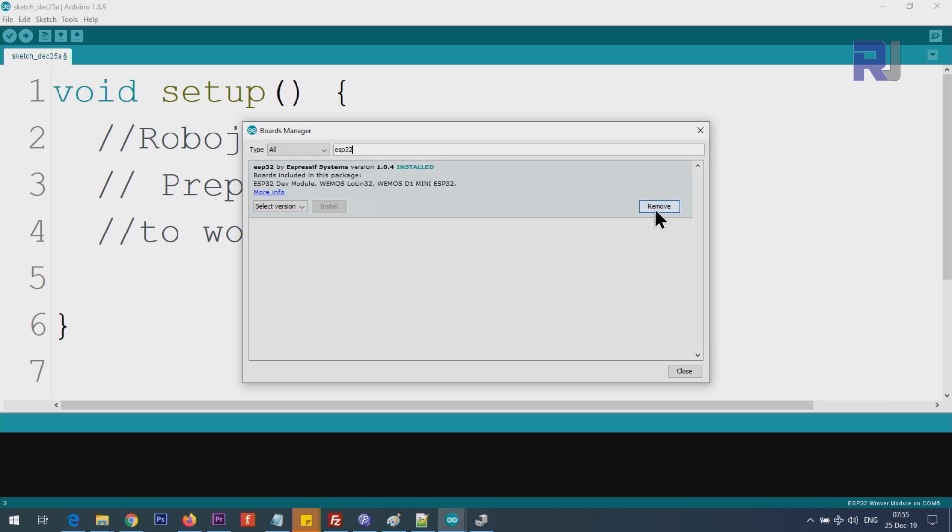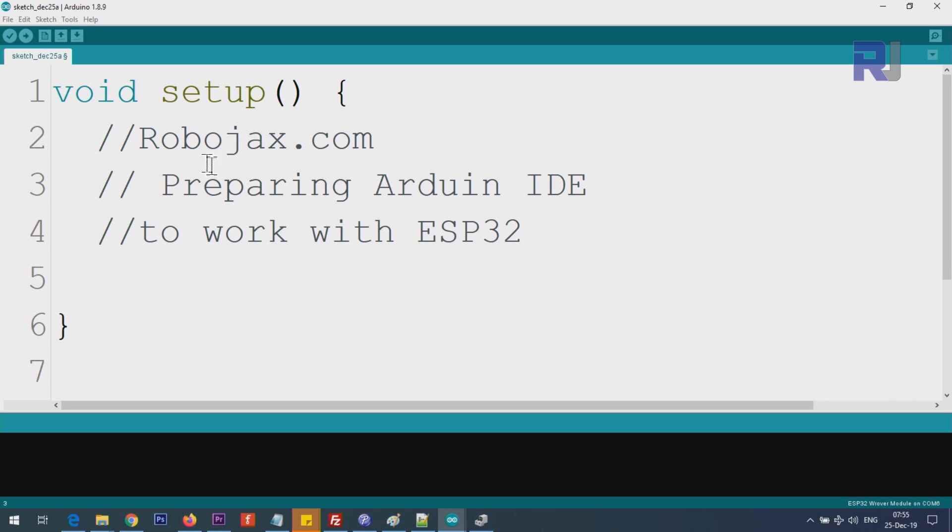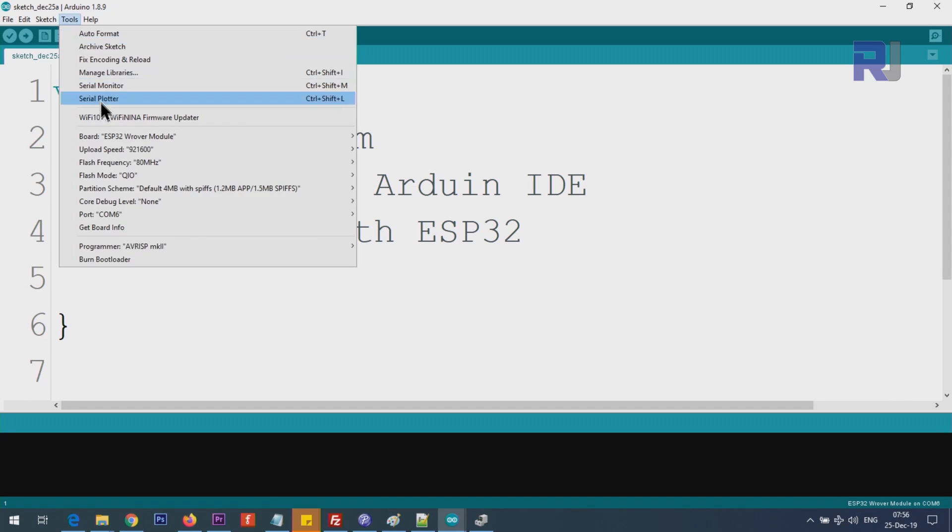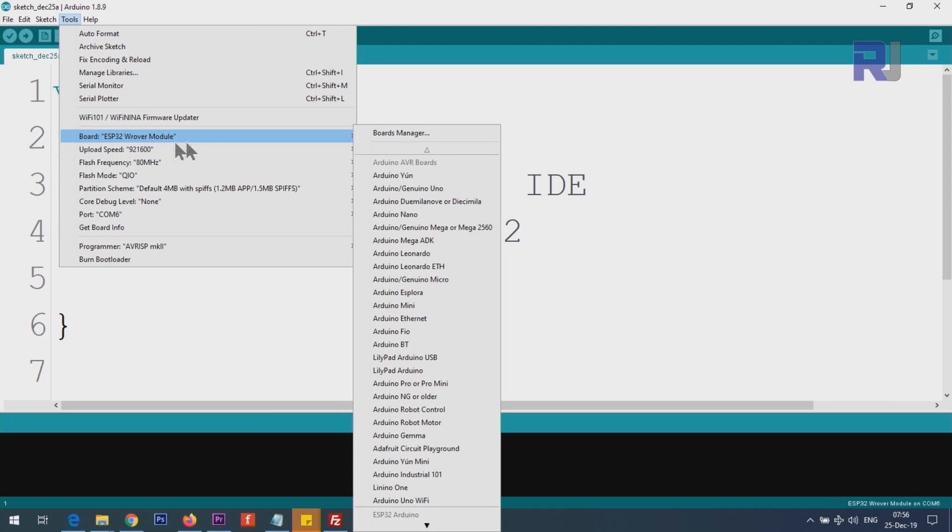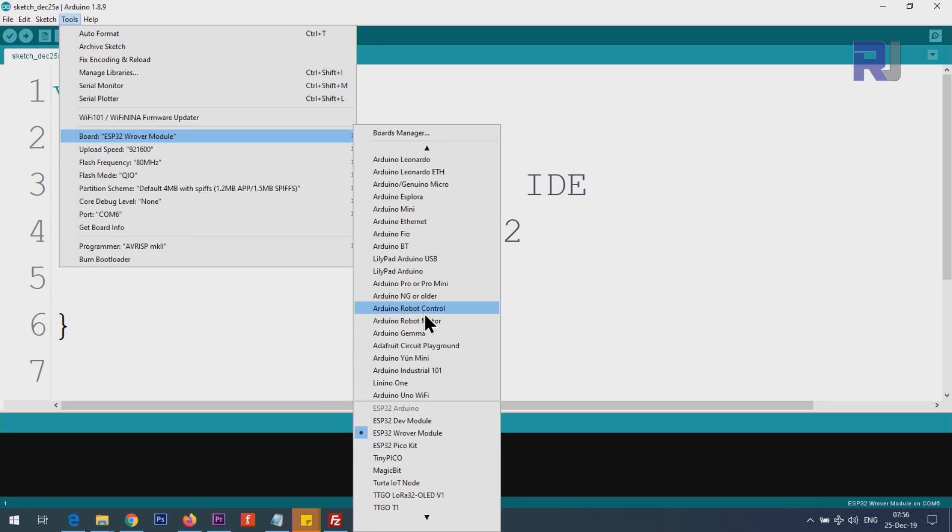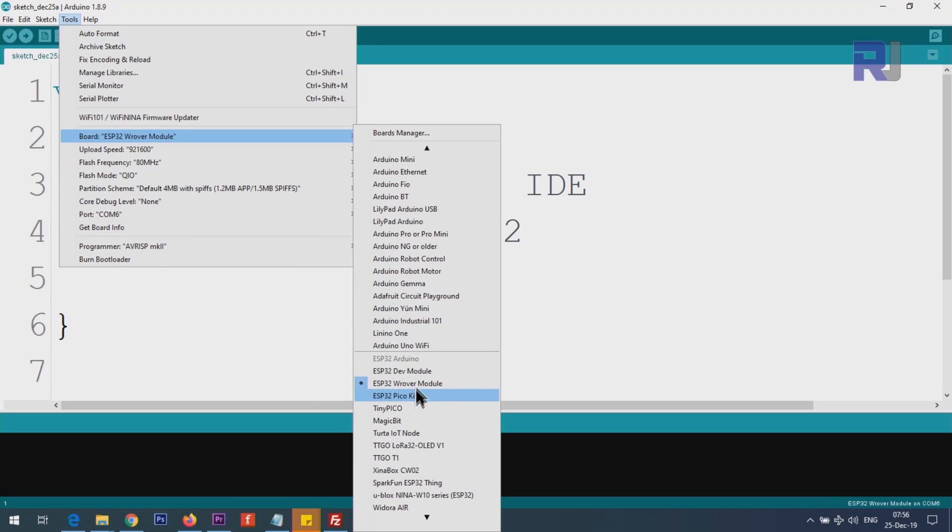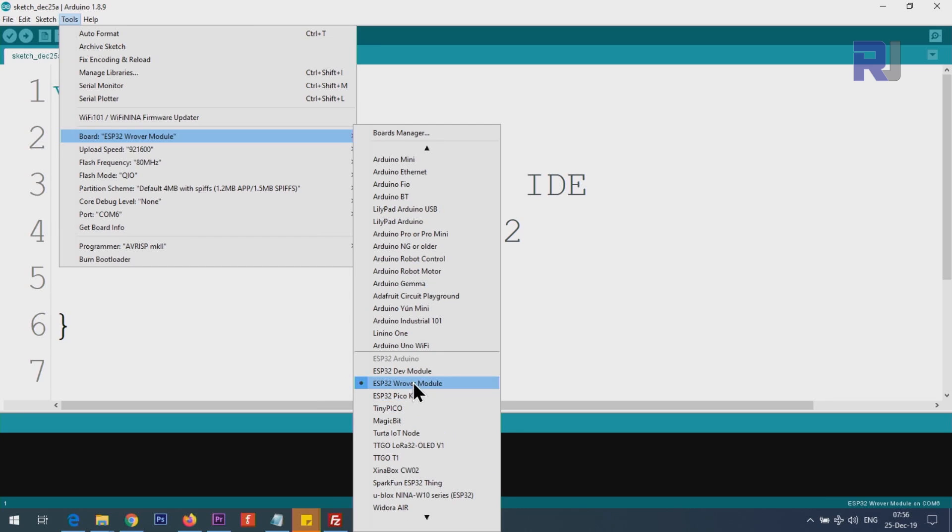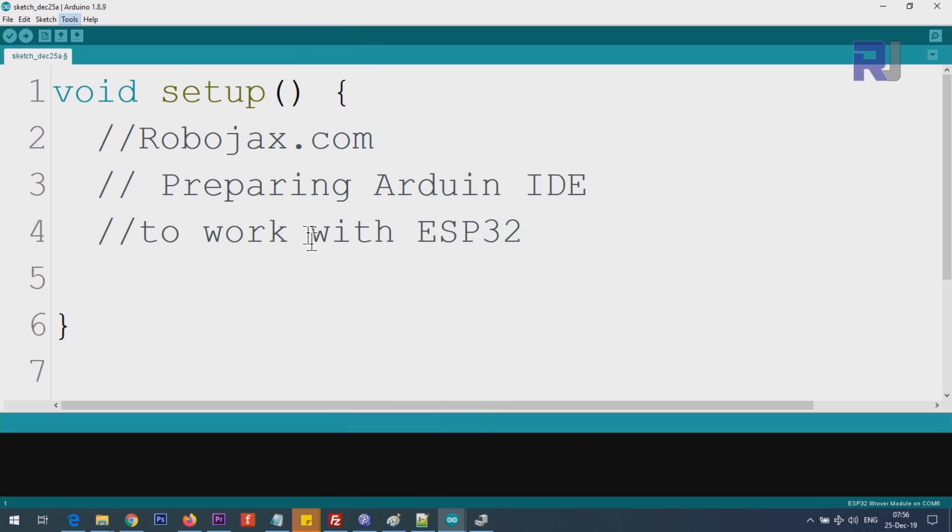Then type here ESP32. You see ESP32 by Espressif Systems. It says installed in your case - it will not be installed, you will have an install button here. Click on it and it will take maybe a few seconds or a minute. Once installation is complete, click Close. Now we have to tell Arduino IDE which board you're working with, because the driver is ready. Click on Tools, Ports. Scroll down until you see a line - below that, all of these are ESP32. ESP32 Dev Module is the one that you click and select.